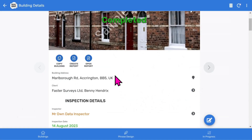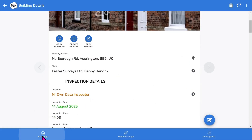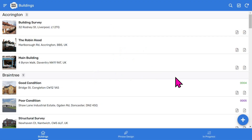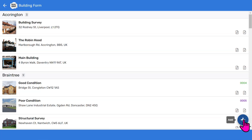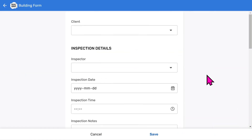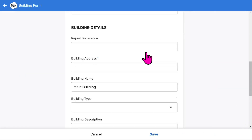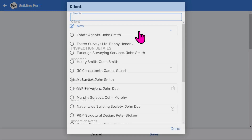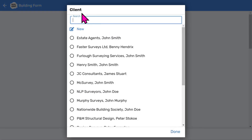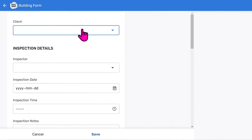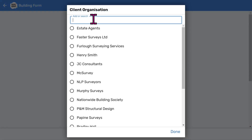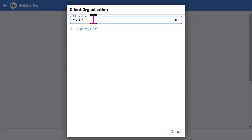We can return to the buildings list by tapping the home buildings button at the bottom left. So let's start a new building survey to see how easy it is to do. Tap the add button at the bottom right of the buildings list screen. You'll see a scrollable form with several fields to fill in. Most of these will be user configurable menus to speed up data entry. First you can choose a client, or if you want to add a new one, let's add a new client organisation. Type 'my client', then tap Use.